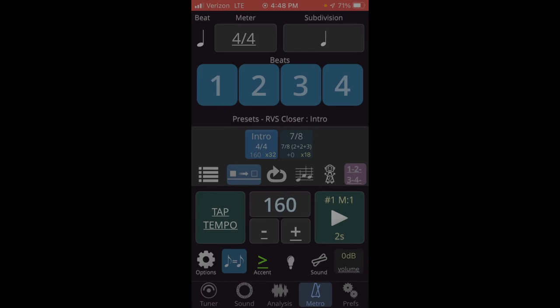So if we're running, let's say one set before the 7-8 time, and it's only 16 counts instead of the full 32 counts that we've programmed here, what we can do is run the 4-4 section. And then on the fly, I can tap 7-8 and it won't switch to that measure.